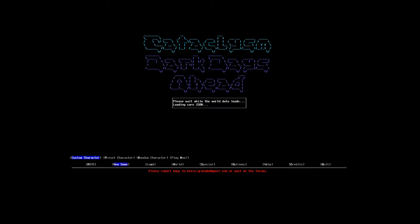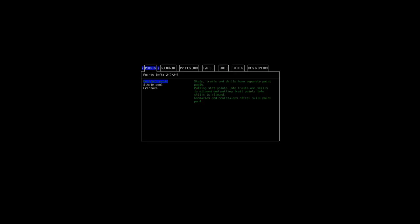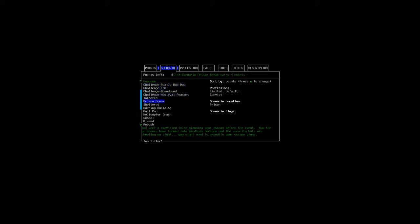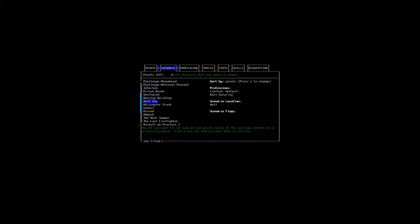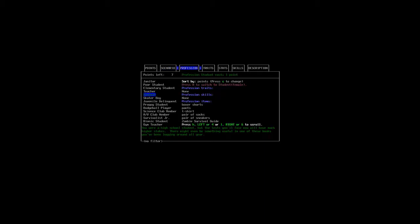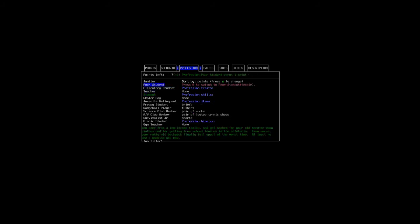For the type of character I will play, I already decided on the type of character I want, and I roughly decided where I want to go with him, but of course it will depend on the world we land in. I will choose to work with a single pool for my points so I can shift them around. For the scenario we will choose school. So we will start in the school, basically. You were at school when the principal shambled in and ate one of the students, and before you knew it, the entire campus was overrun by monsters. Guess school is over forever. Yes, school is probably over forever. You would be pretty creepy, like a complete school full of zombies, learning, living their undead lives.